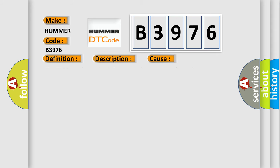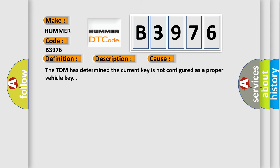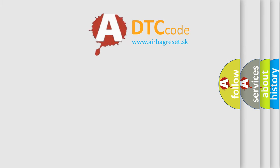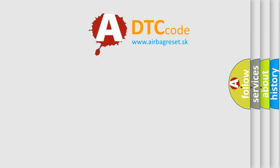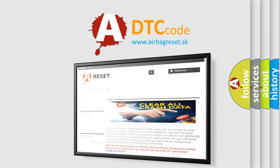This diagnostic error occurs most often in these cases: The TDM has determined the current key is not configured as a proper vehicle key. The Airbag Reset website aims to provide information in 15 minutes.